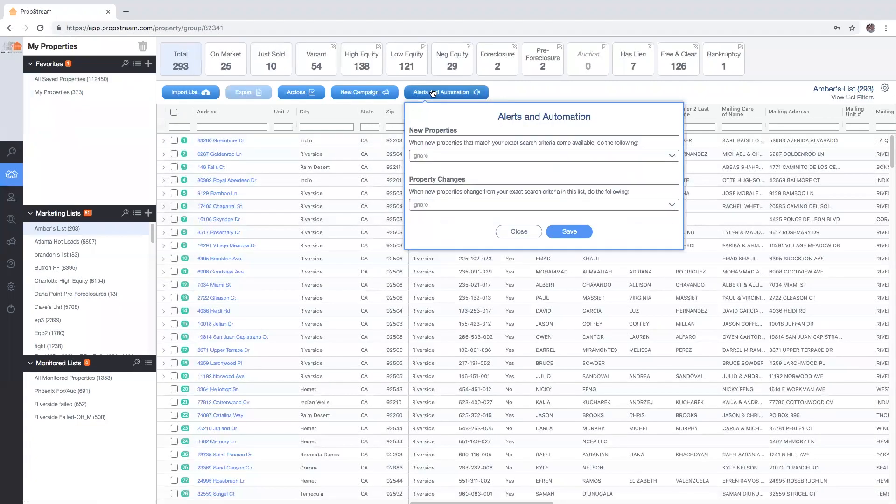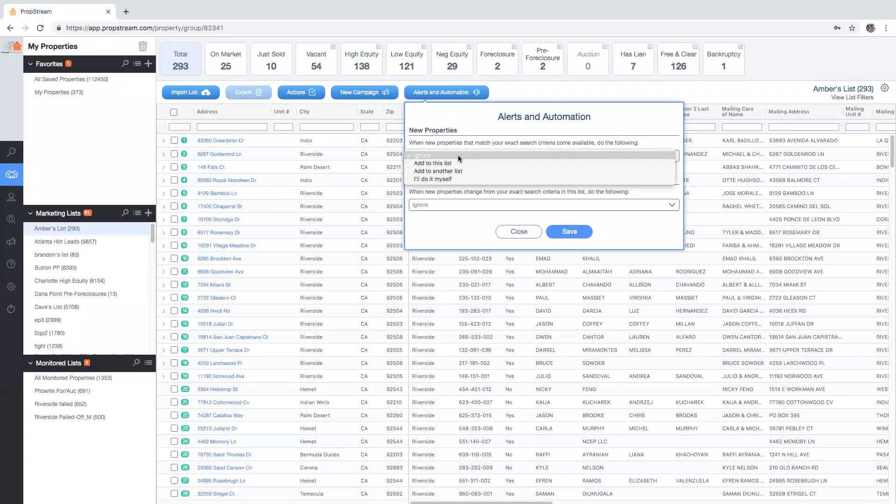The top portion allows you to control what PropStream will do when new records matching your desired criteria are uploaded to our database. There are four control options you'll be provided: ignore, which is pretty self-explanatory as some users are only concerned with properties that no longer meet their criteria.